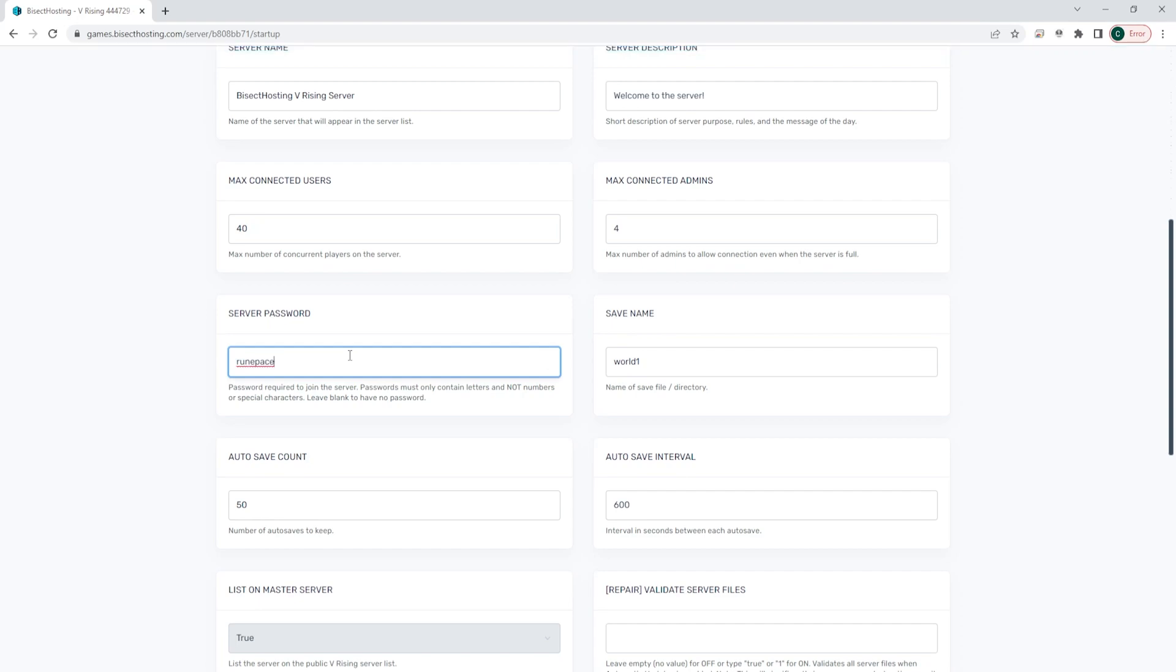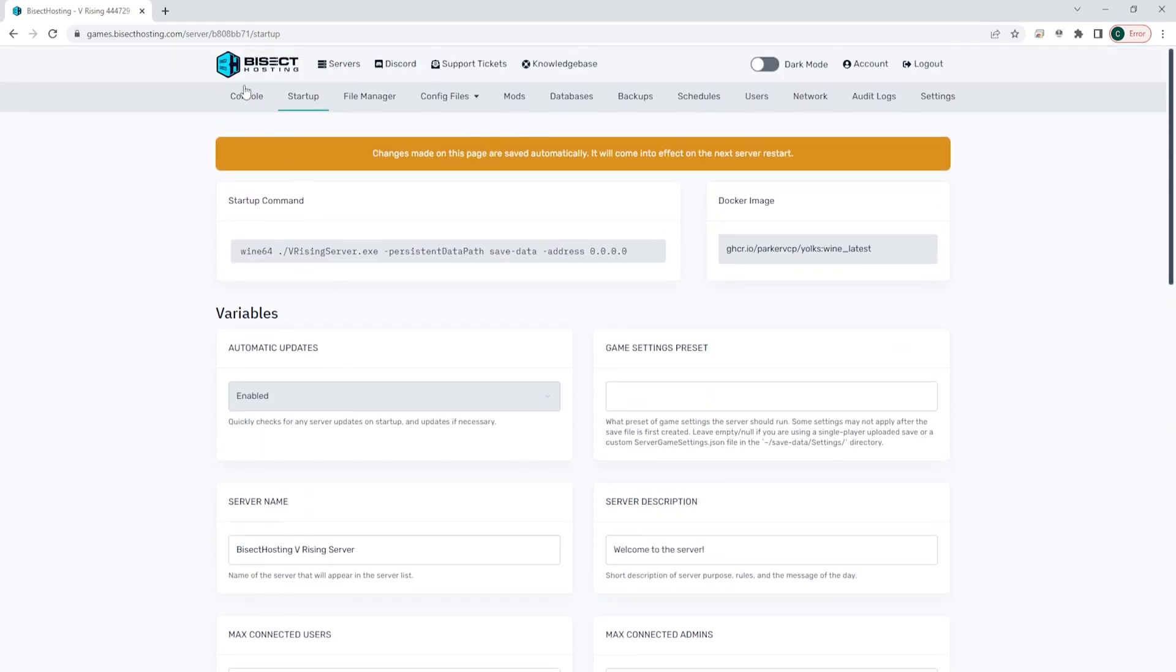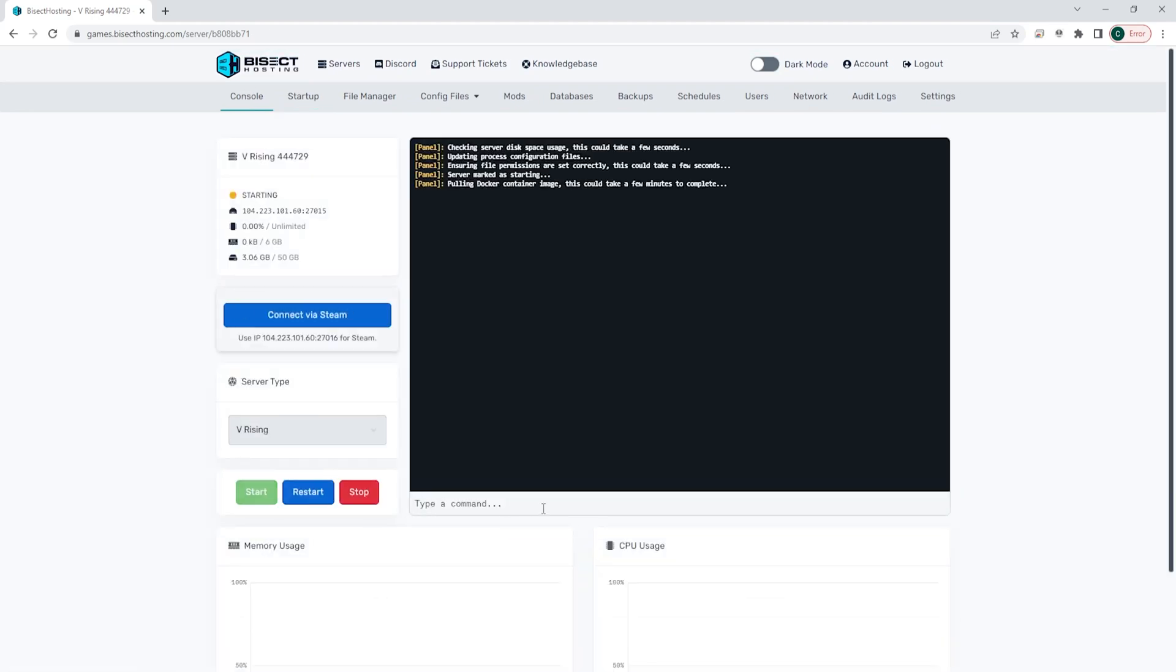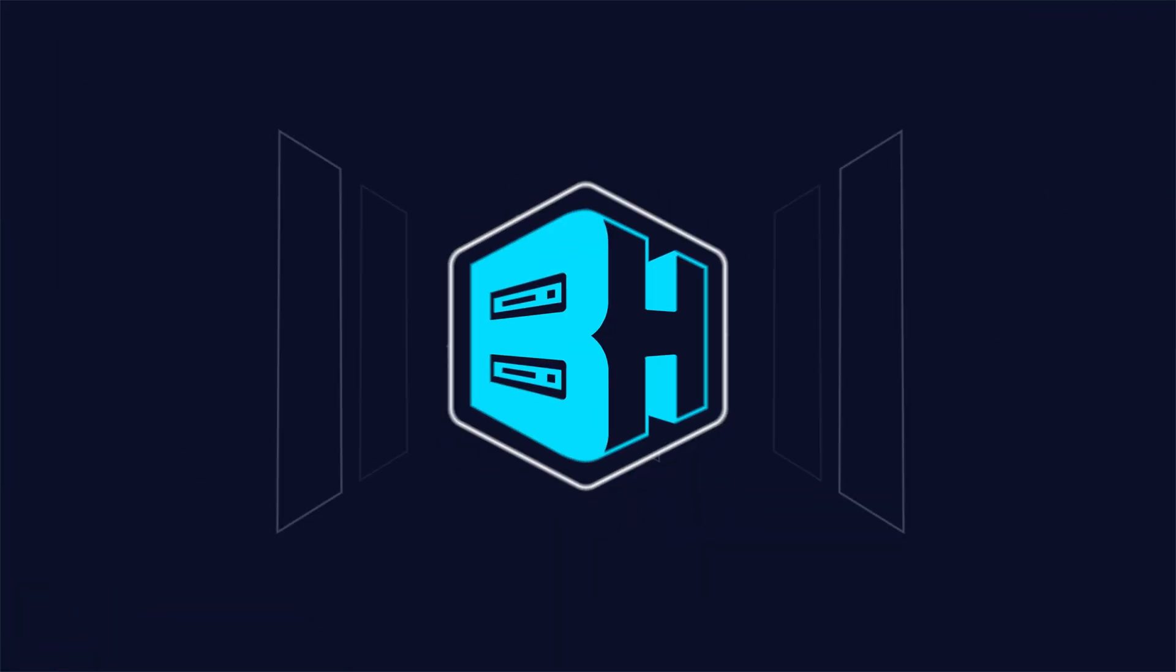Once you have your password in the password field, we can go back to the console, start our server, and your server will now be required to enter a password before joining.